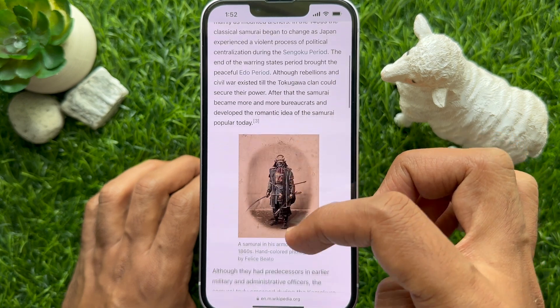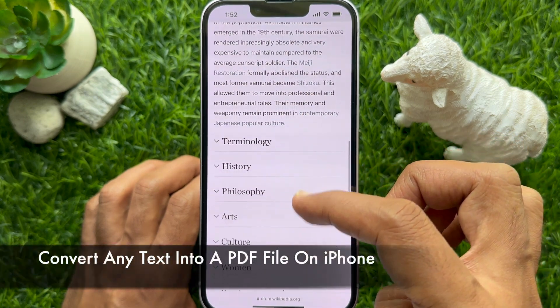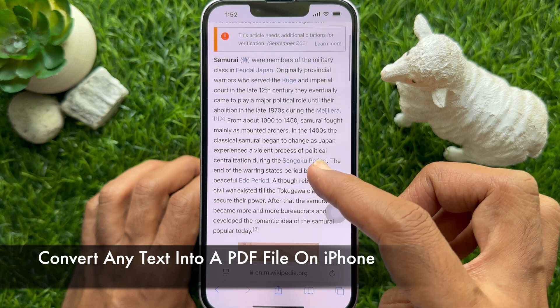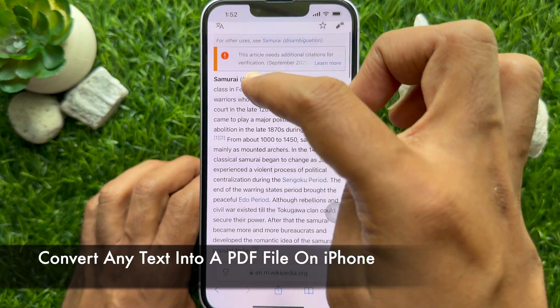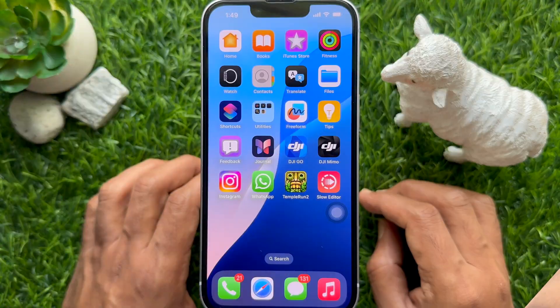Hello everyone. Today I would like to show you all how to convert any text into a PDF file on iPhone. Let's have a look.